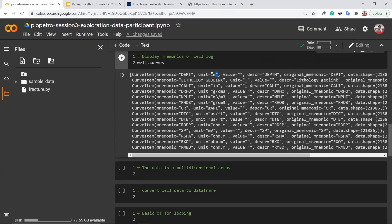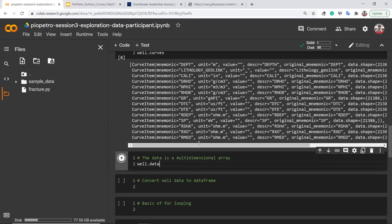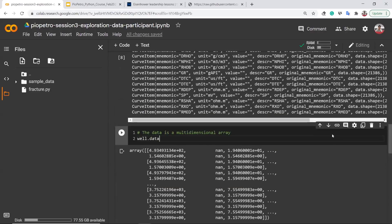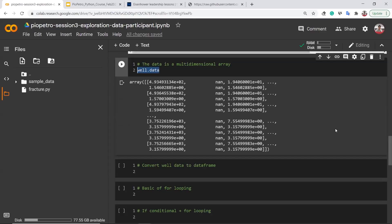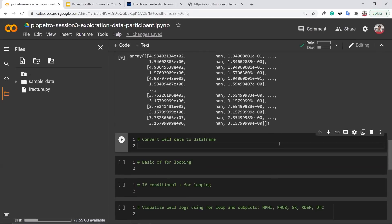To convert the well data to a DataFrame, we use well.df().reset_index(). After this, you have converted all the data into a DataFrame and can see it in spreadsheet form. This is more comfortable for analysis. The columns are our features, and there are approximately 21,000 observations or rows in our data.